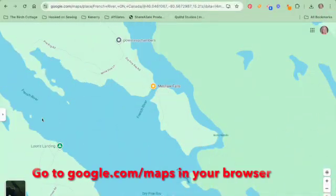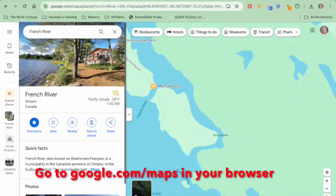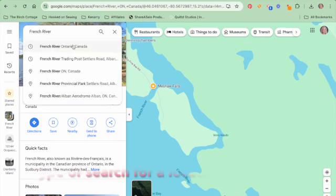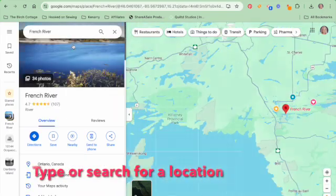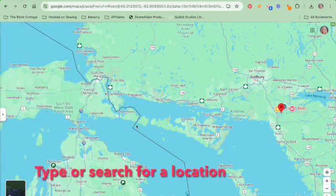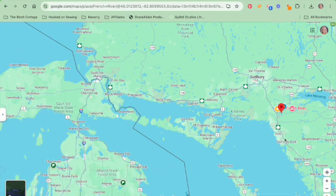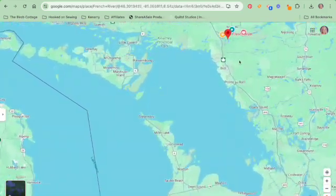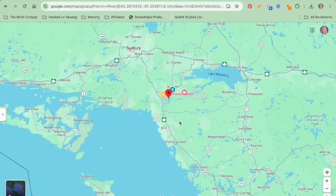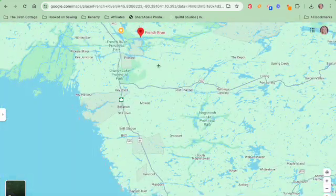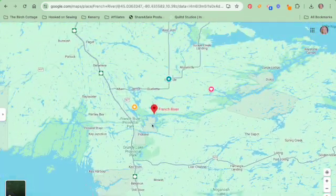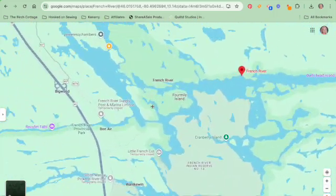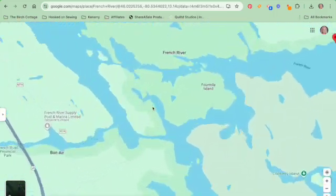The first thing you will want to do is open up your browser — I'm using Google Chrome — and then go to google.com/maps. In your search field you will enter either a specific address or a general location, and then you can zoom in to the spot that you want to locate a GPS coordinate for.